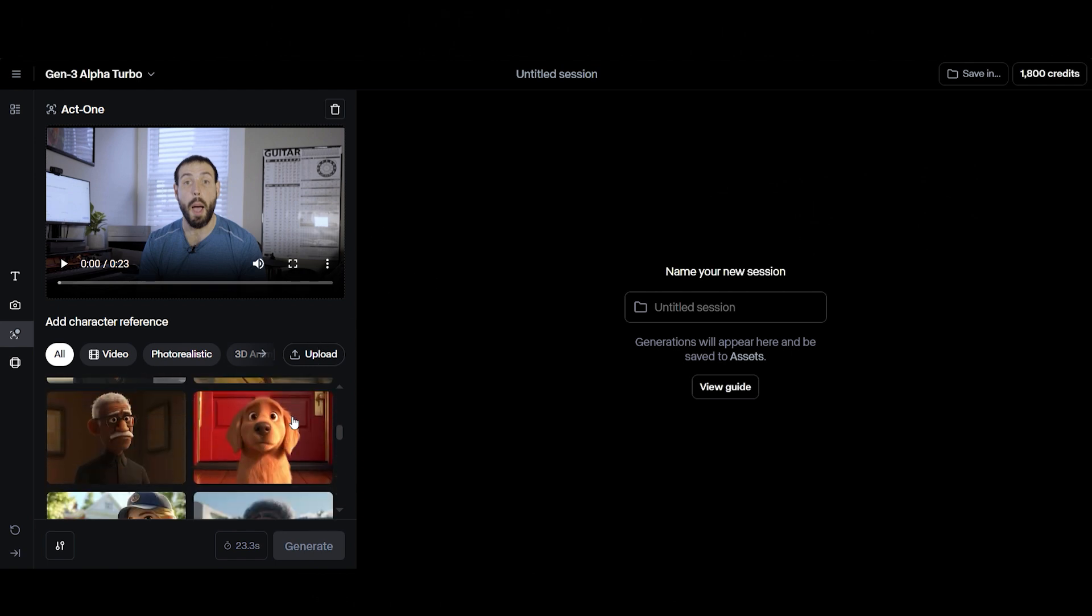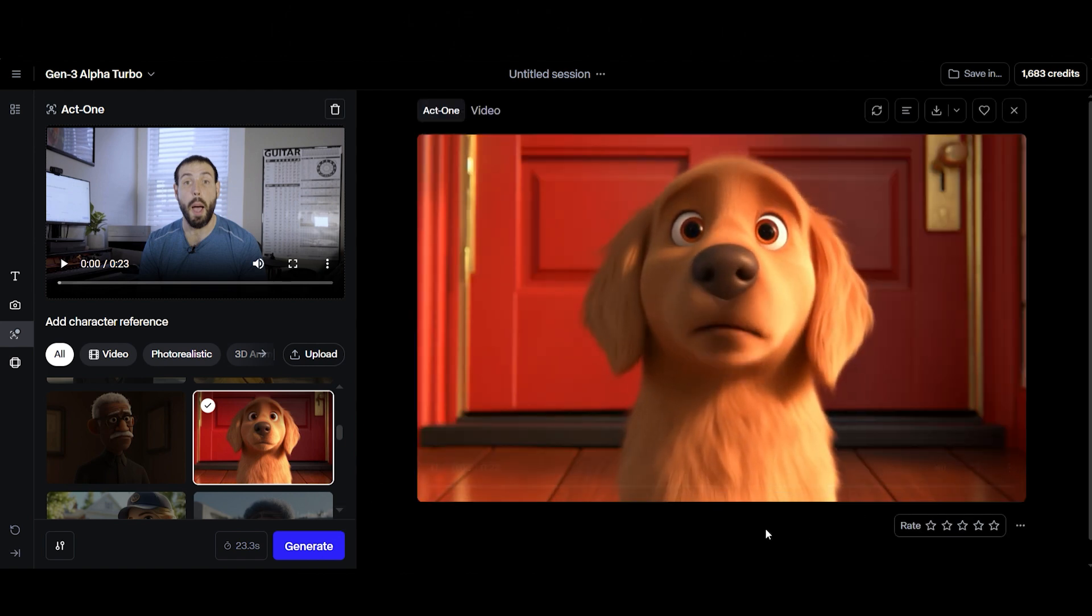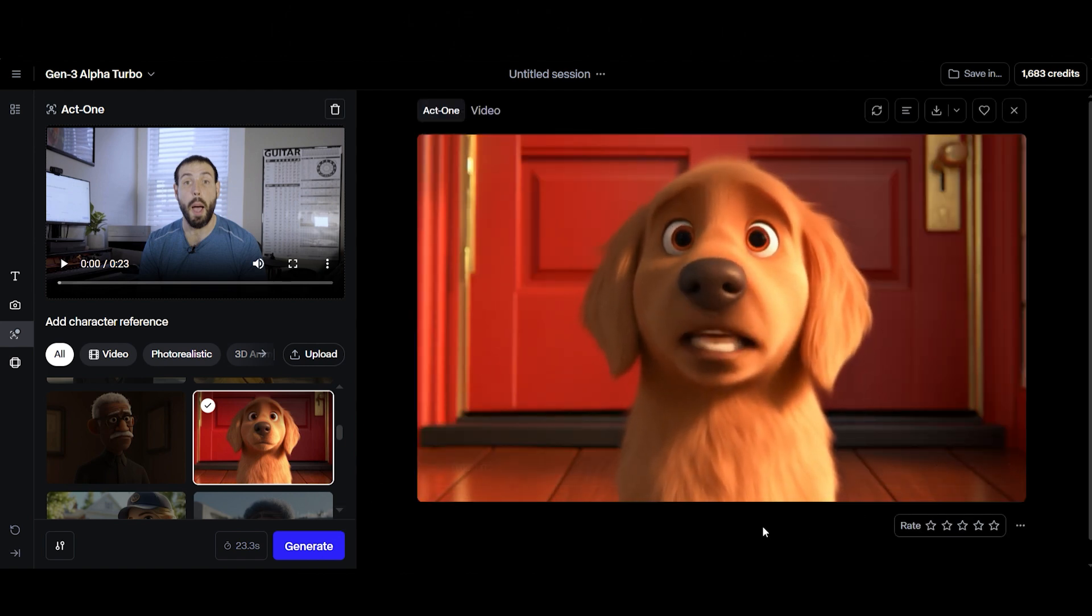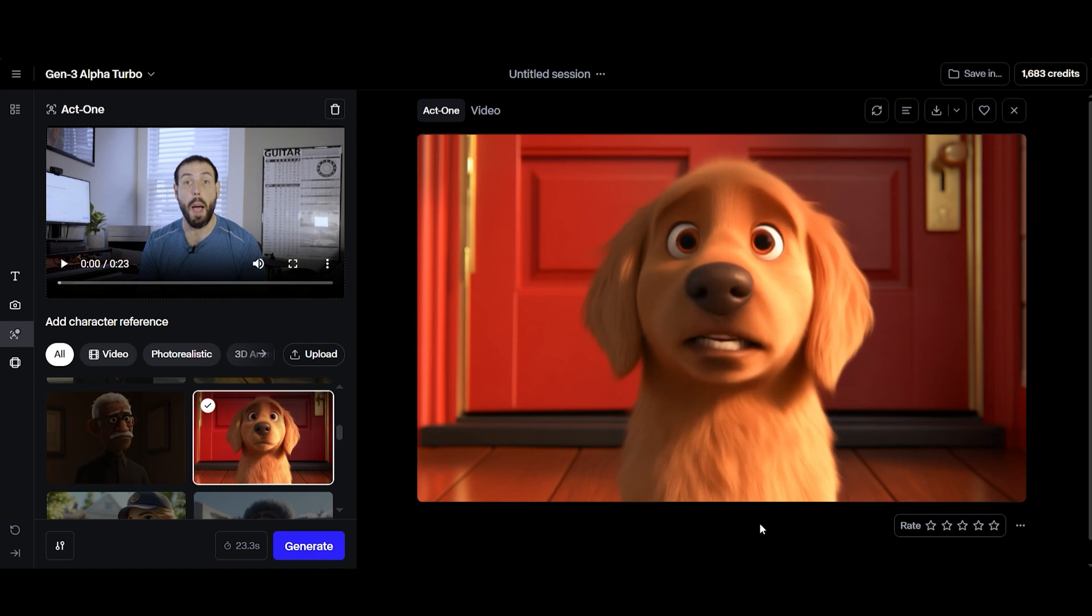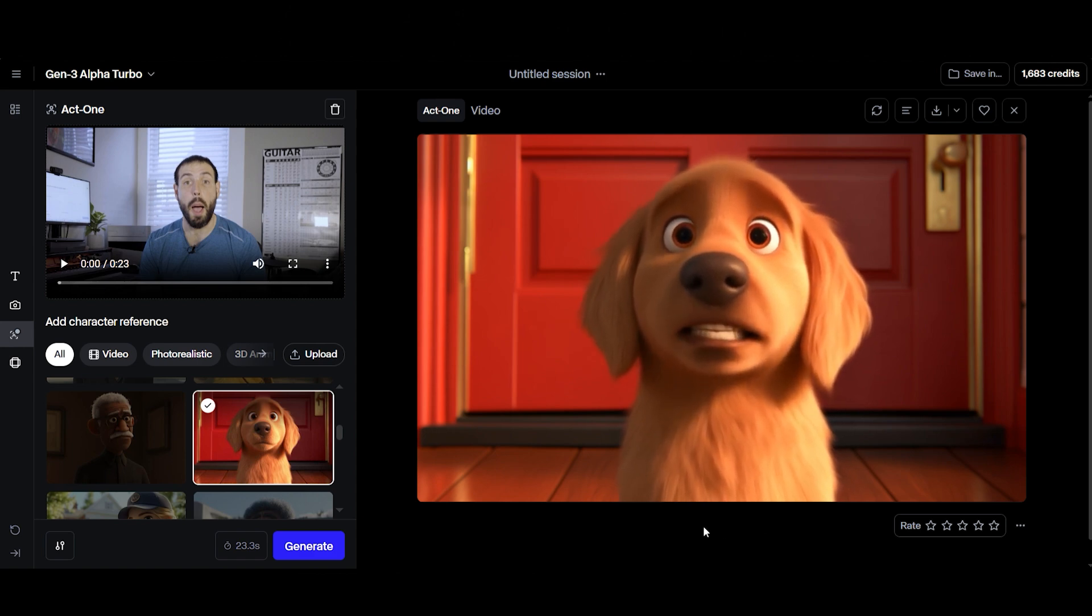Then you either choose a character reference preset provided on Runway, or upload your own static image or video. Act 1 will then map out the performance onto your character, turning it into a fully animated version.